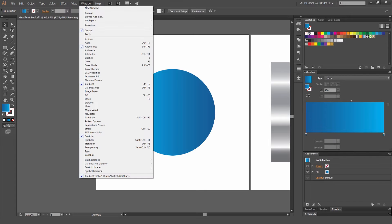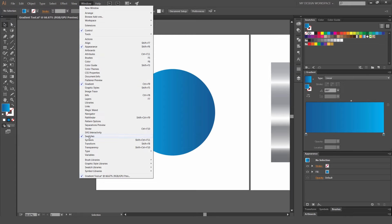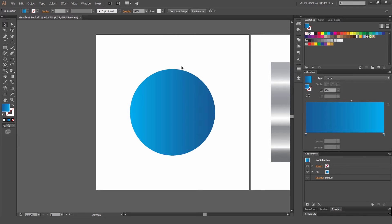We're going to go to window on the top left hand corner and just go down and open your swatches and your gradient. As you can see there, pop those up and they'll load up on the side.